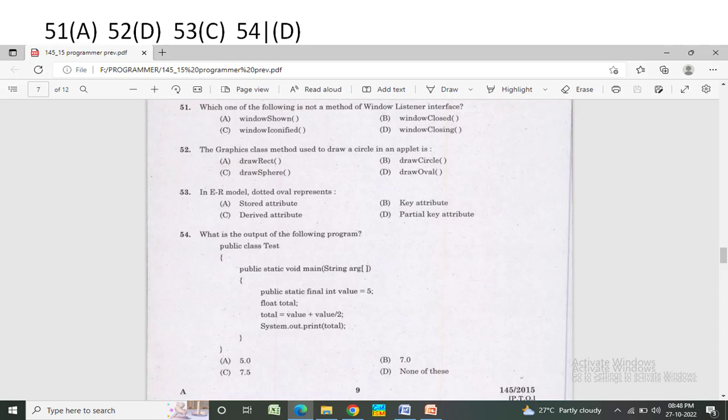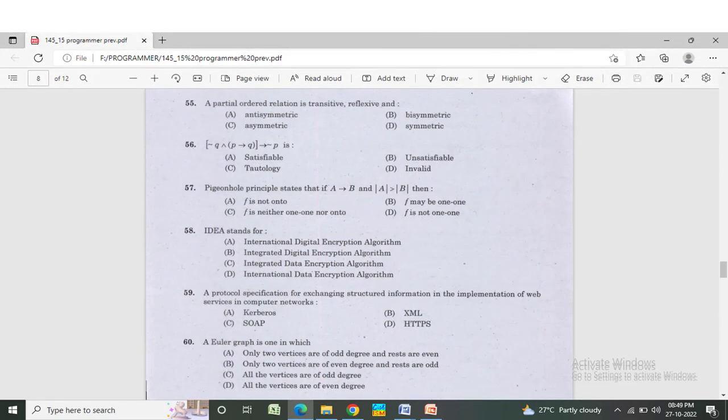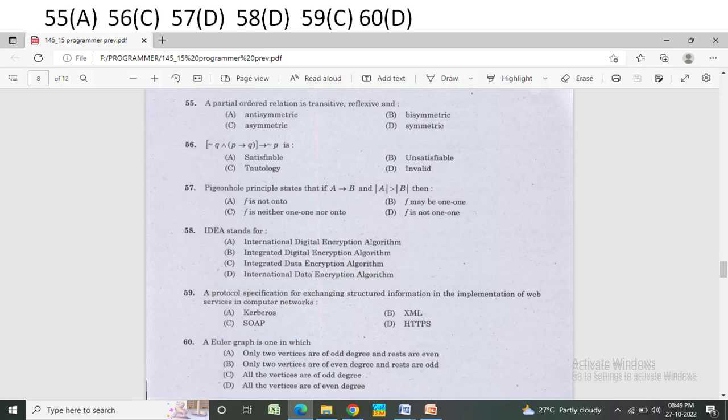A partial ordered relation is transitive, reflexive, and — Option A: anti-symmetric. Option B: bisymmetric. Option C: asymmetric. Option D: symmetric. The correct answer is Option A — anti-symmetric.